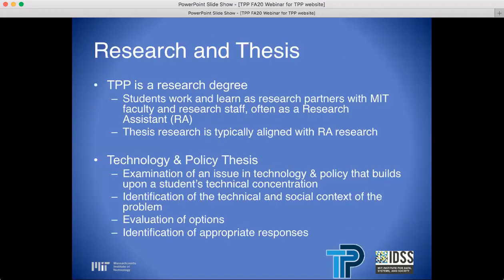MIT is a research-based university, and research is at the heart of what we do. We will discuss the particulars of the research assistantship, or RA, in a later slide. Production of a thesis is a required element for completion of the degree. Students work and learn as research partners with MIT faculty and research staff, often as a research assistant. Thesis research is typically aligned with RA research. The technology and policy thesis involves examination of an issue in technology and policy that builds upon a student's technical concentration, identification of the technical and social context of the problem, evaluation of options, and identification of appropriate responses.